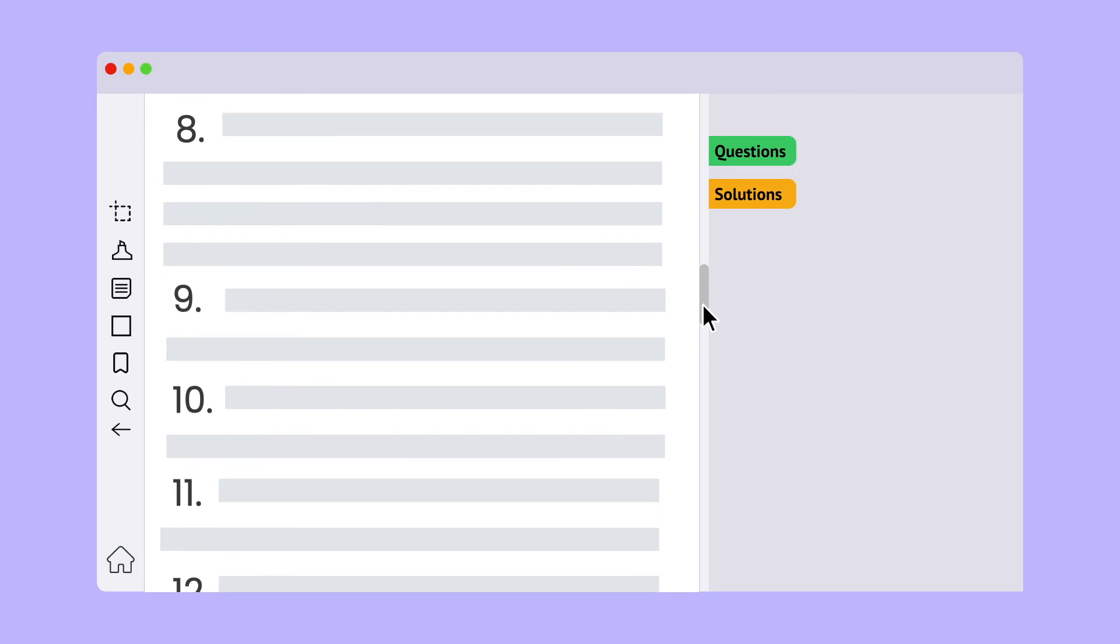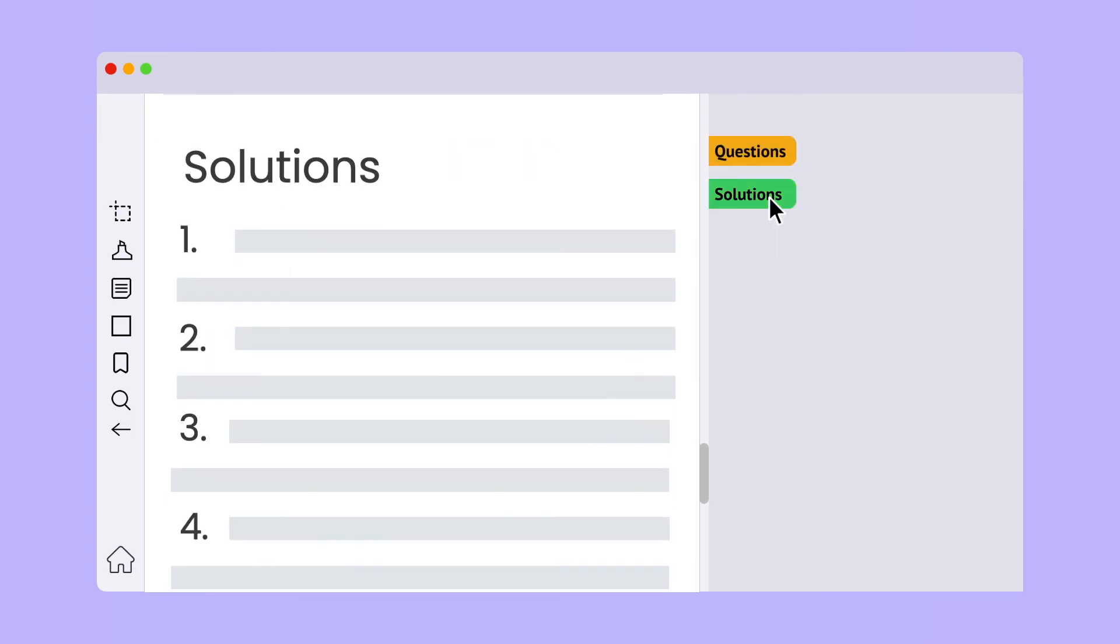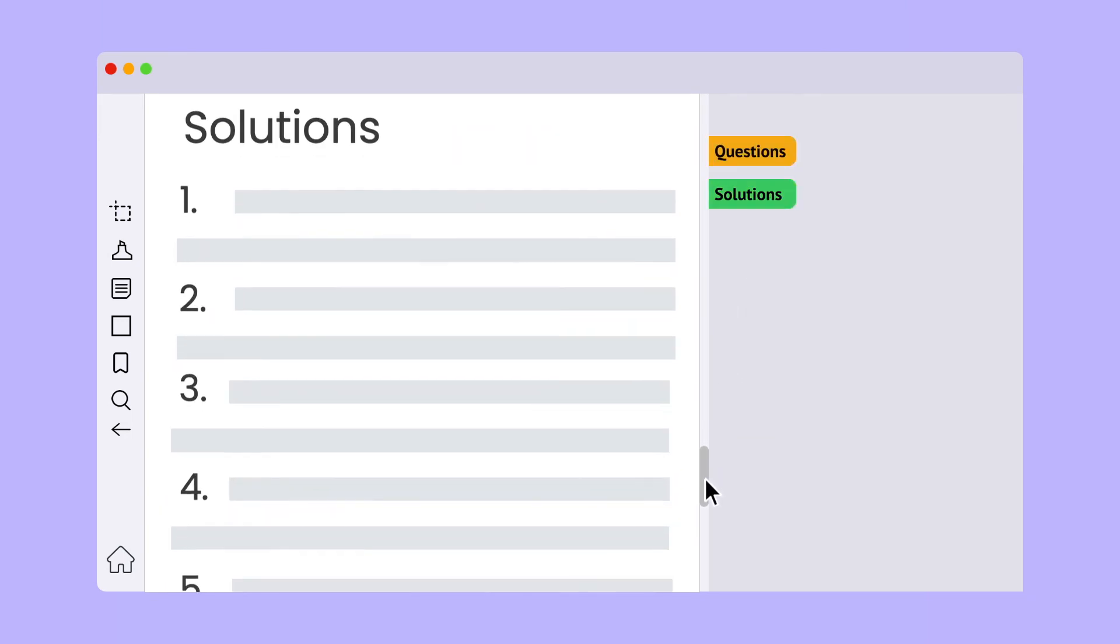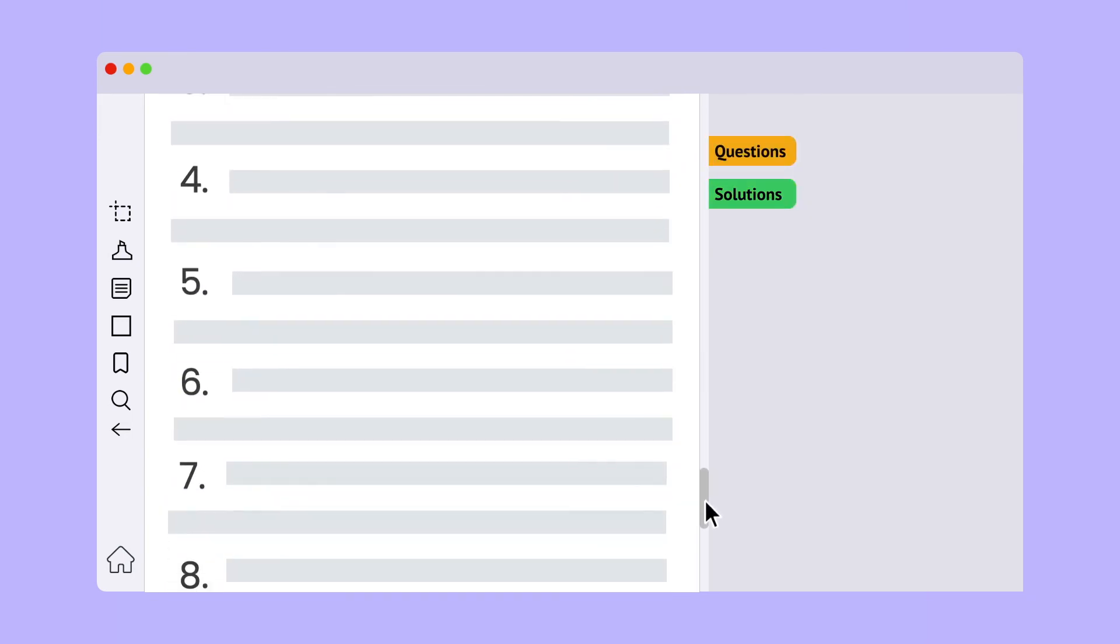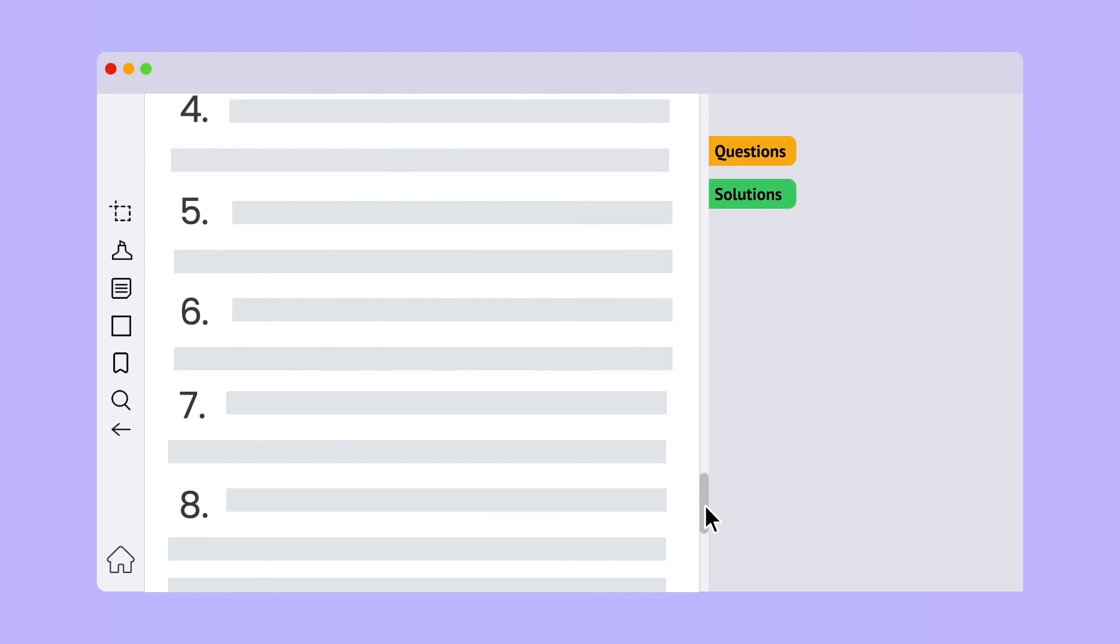Here for example, the marker points at question 8. Similarly, as we look through the answers, the solutions marker updates its position to the solution we last viewed.